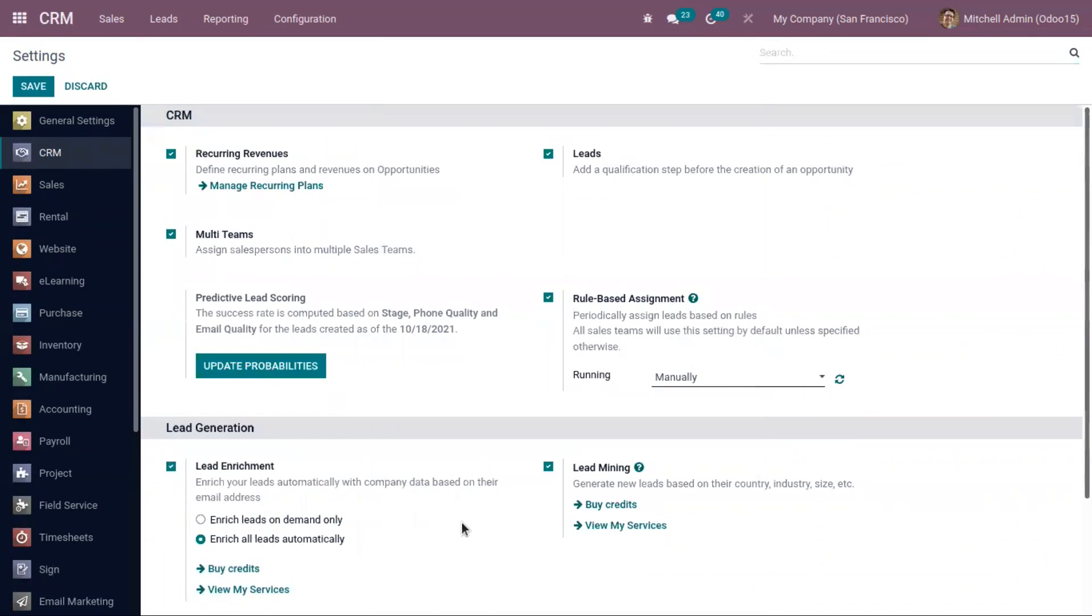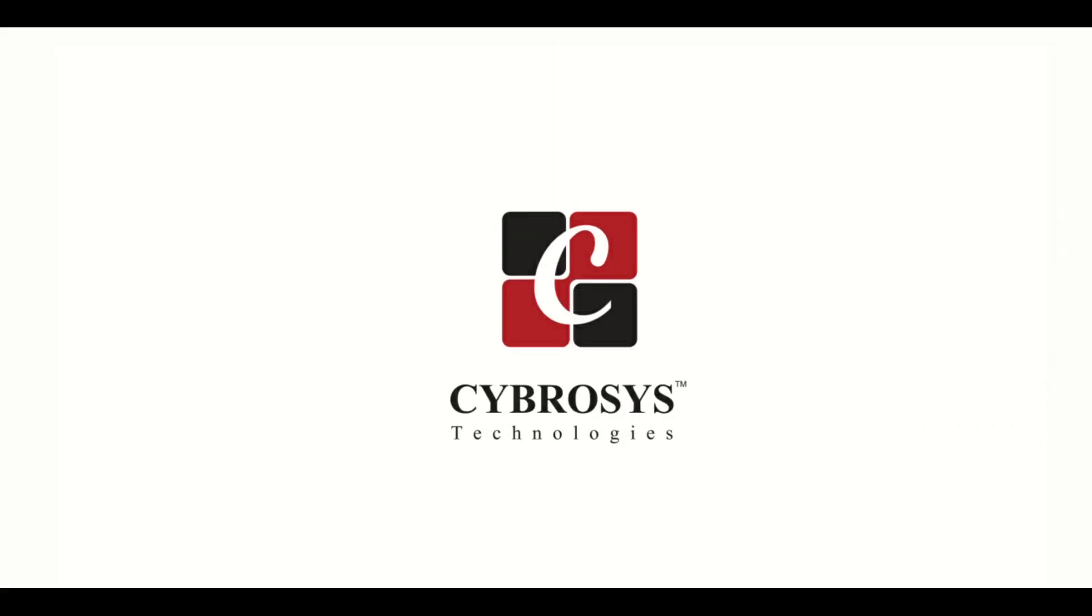So lead enrichment is really a great way to find new information about leads and it allows salespersons to work with the leads and opportunities easily and save their time.